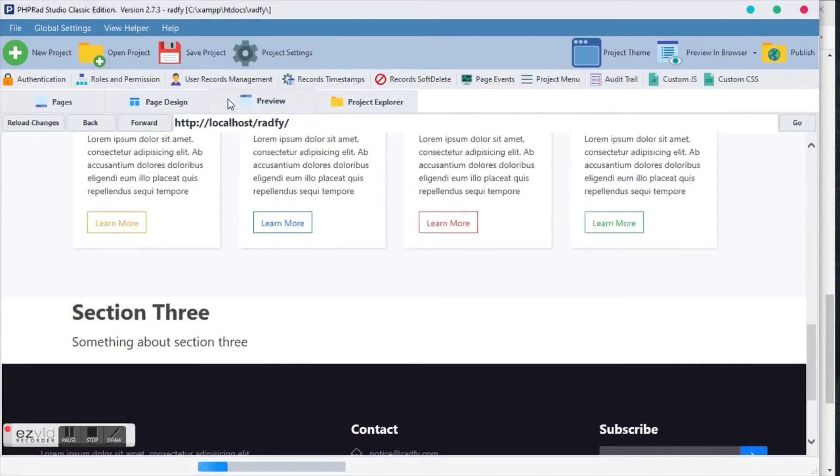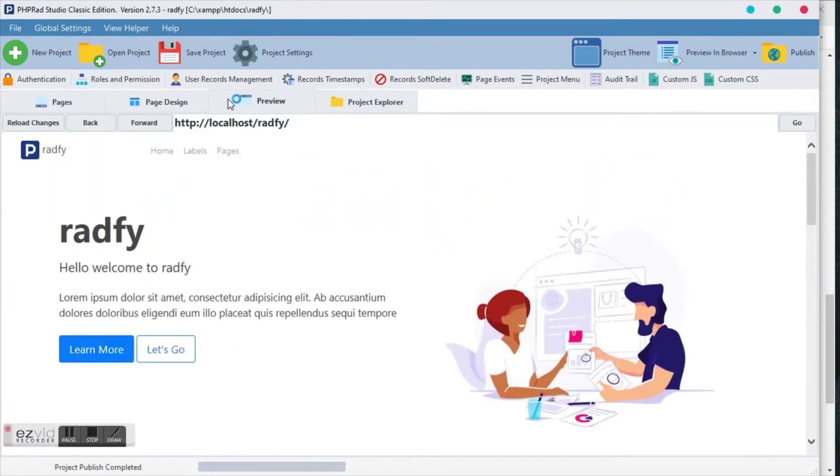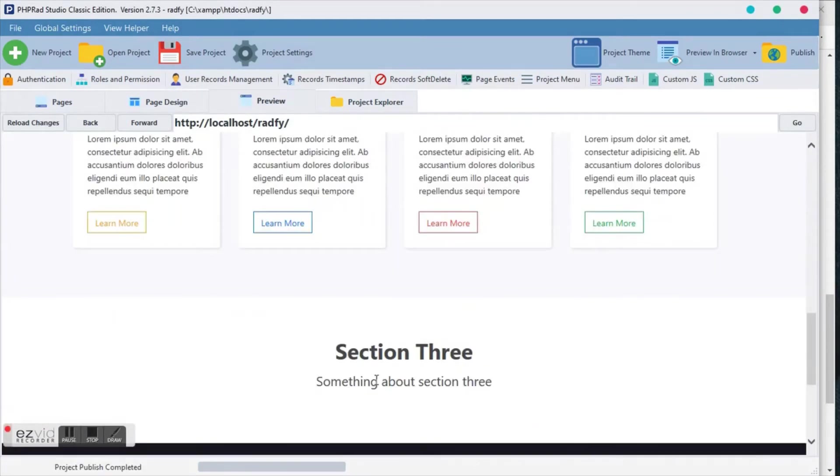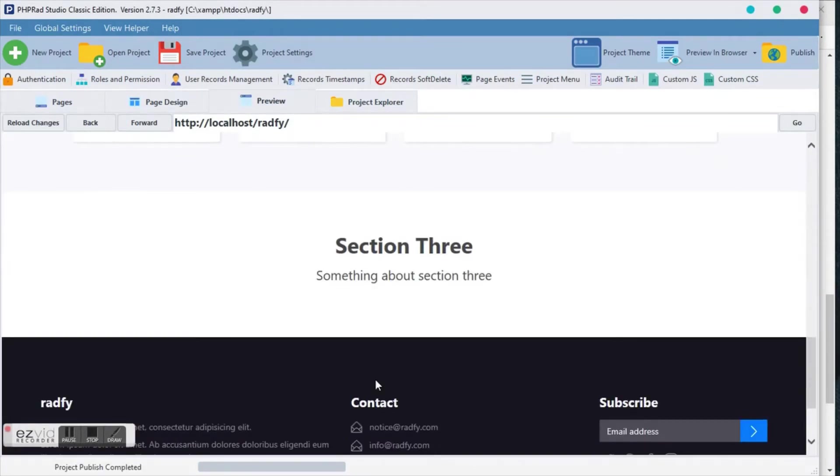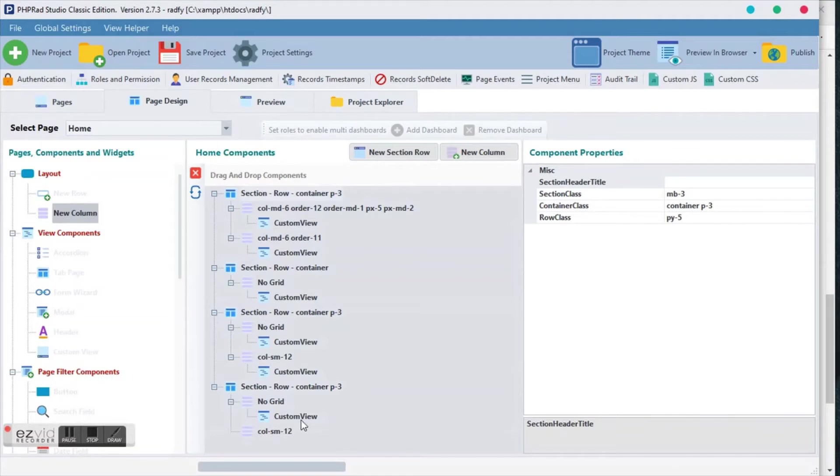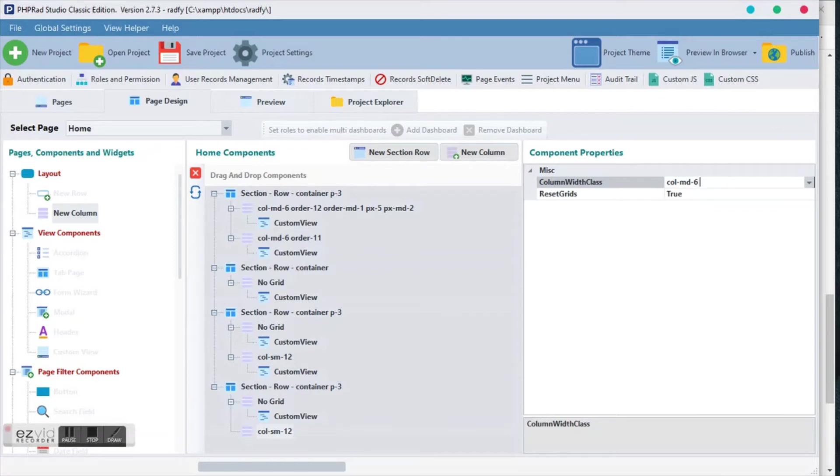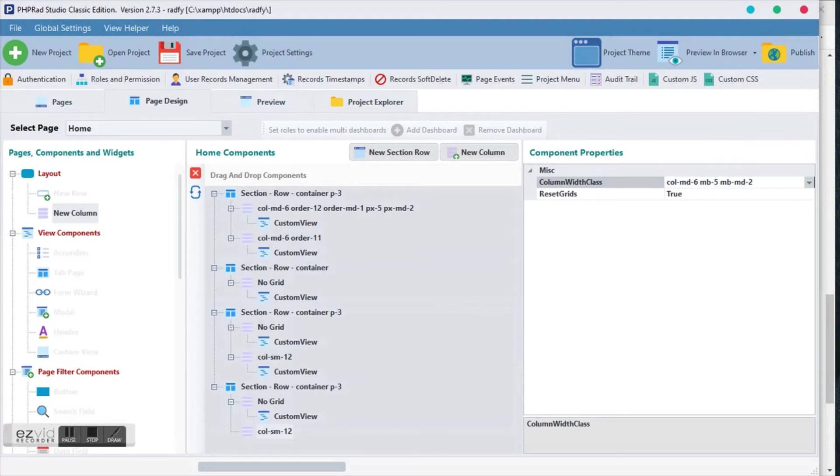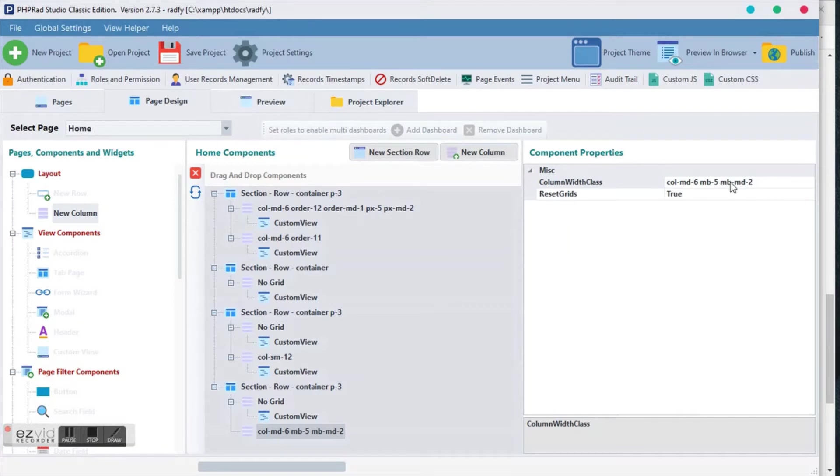I think we are almost there. Moving down to our picture, we want this picture to be col-md-6, mb-5, mb-2. I think one of my classes I'm going to explain about mb-md, py, p2, all this Bootstrap stuff I'm going to explain it. But of course you can go through Bootstrap website and study for yourself.